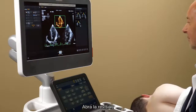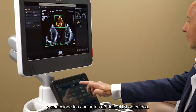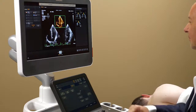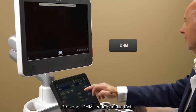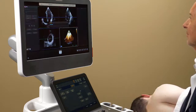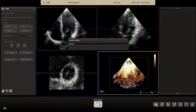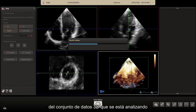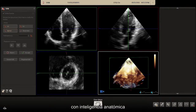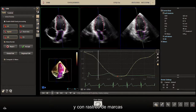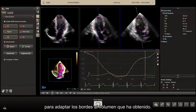Press HM-ACQ on the touch panel and then acquire the image. Open Review and select the acquired HM dataset. Press DHM on the touch panel. The window that appears on the screen shows the progress of the 3D dataset being analyzed using anatomical intelligence to locate the chambers and speckle tracking to adapt the borders to the volume you have acquired.